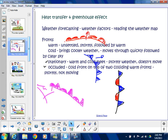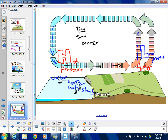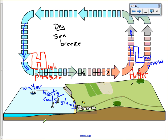Land breeze and sea breeze — even though we don't live near the ocean, being able to explain and draw the land breeze and sea breeze helps you understand radiation from the Sun, conduction, convection, uneven heating, and wind patterns that change throughout the day. If you can understand and explain land breeze and sea breeze, you've got all of that. Yes, you'll probably see land breeze and sea breeze on the unit test.